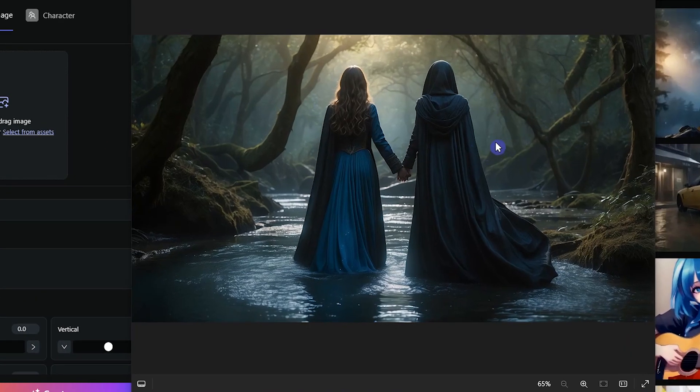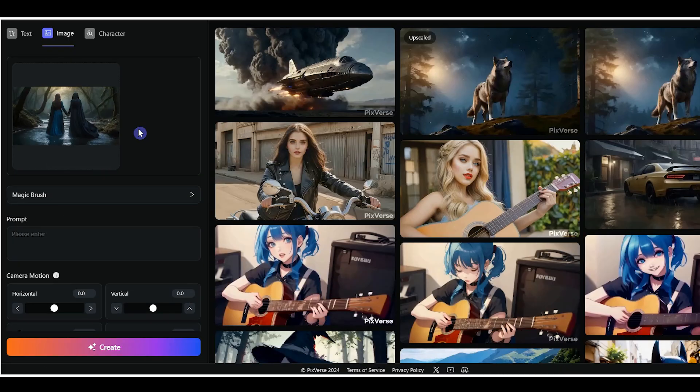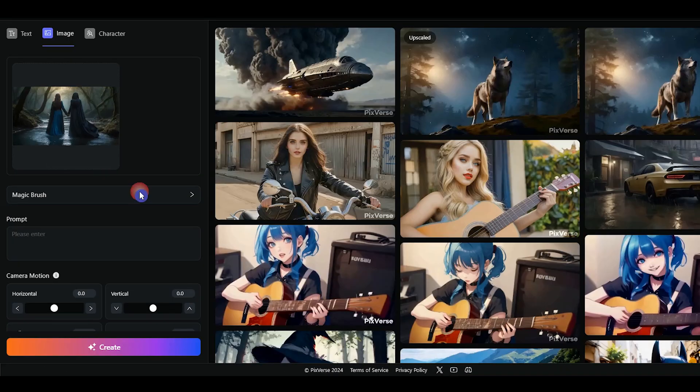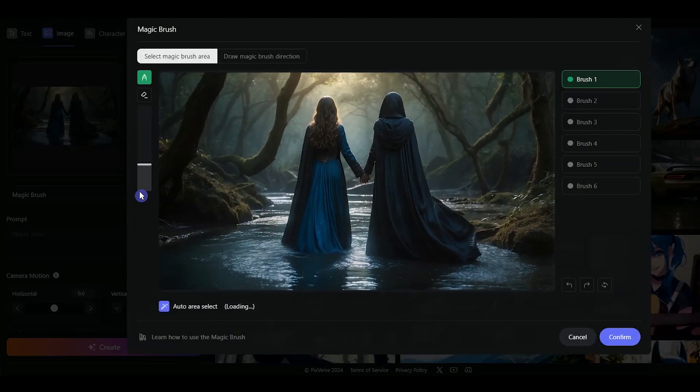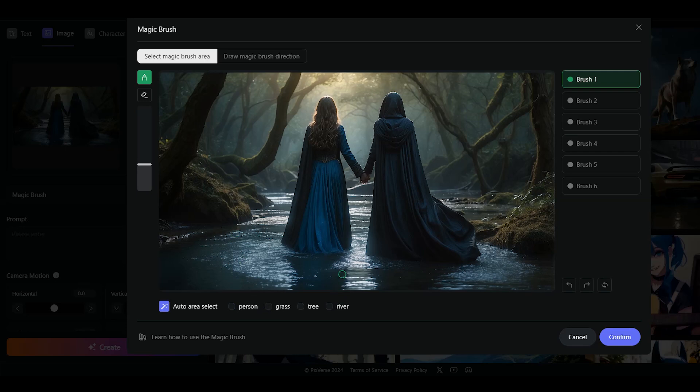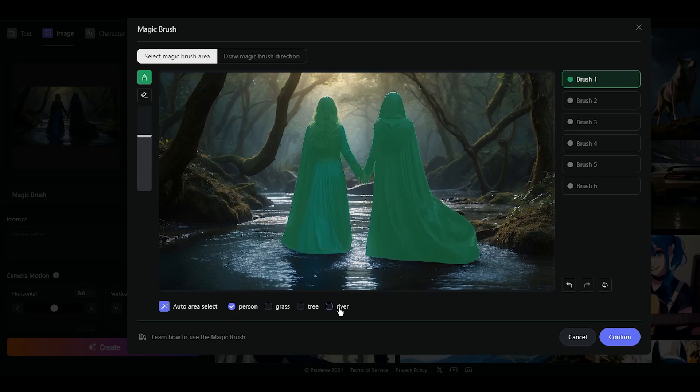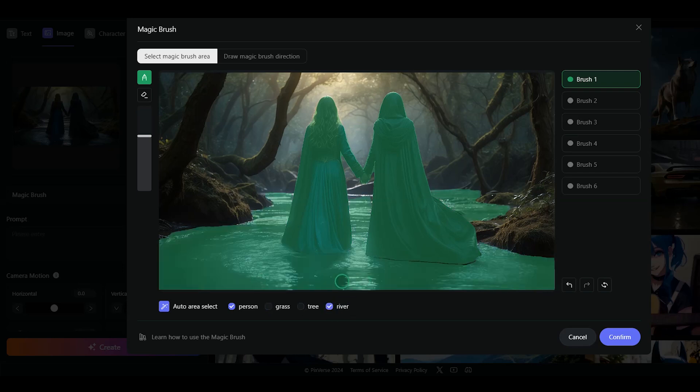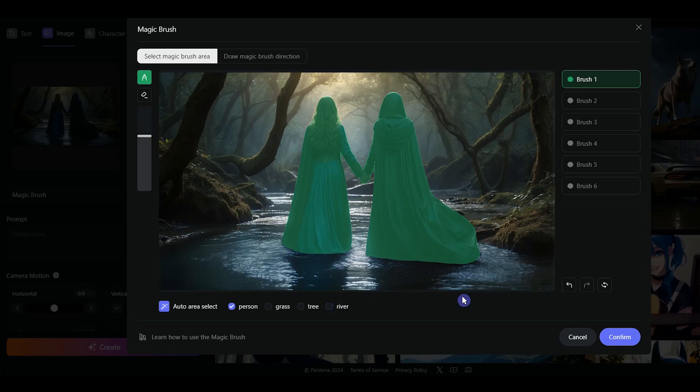For the second example, I will use this image. Upload the image. Press the magic brush. With the first brush, I want to select persons. I want to select the river. If I select it with the same brush, I can't add separate arrow for their movement. So I use the second brush and select the river.